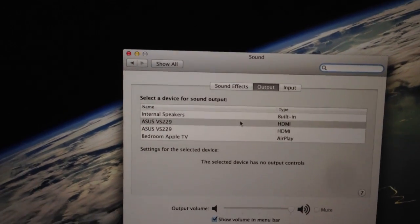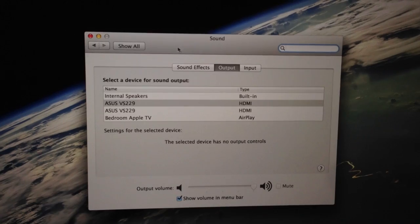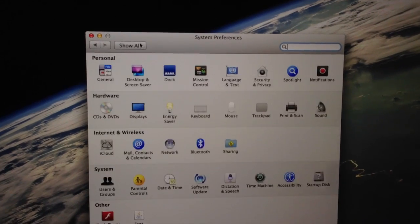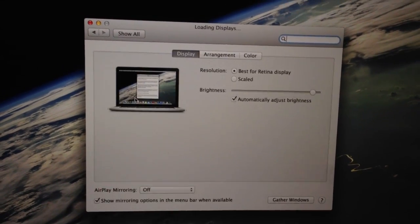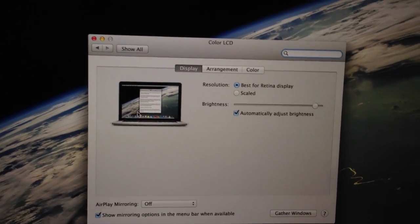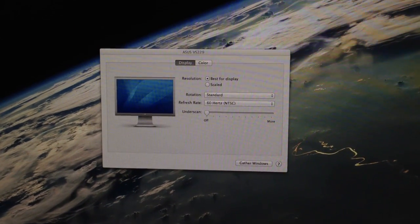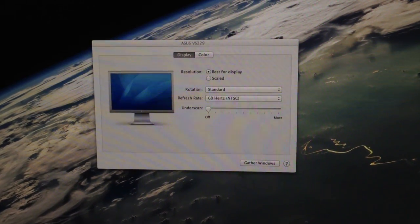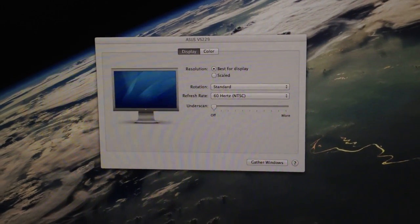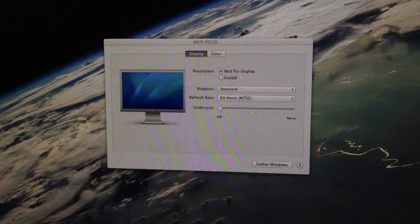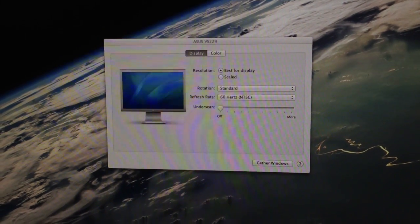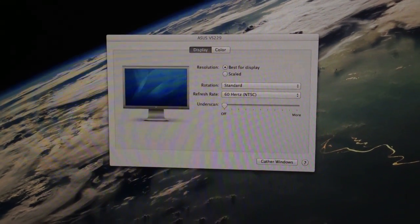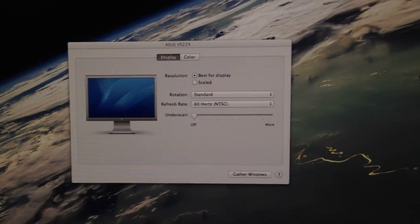And then the way you set up your screens, you go to Displays, and then on each screen the different resolutions are set right there. You can choose the display, and I have it as best for the display because it does it automatically.